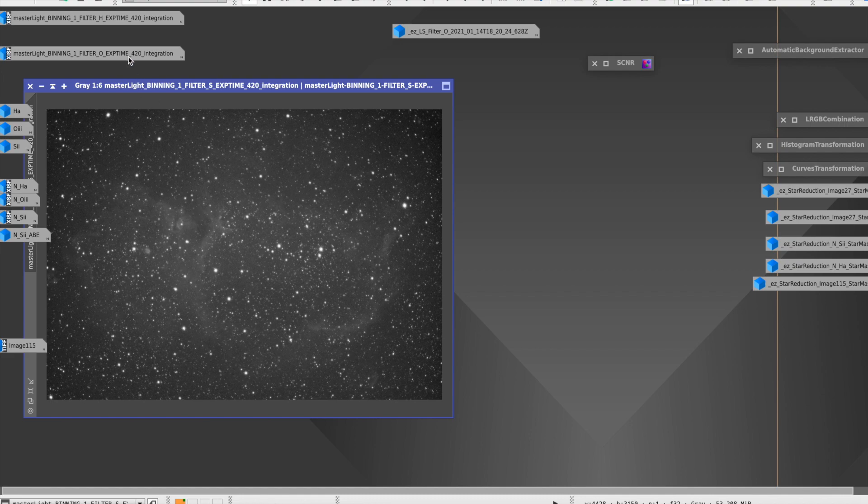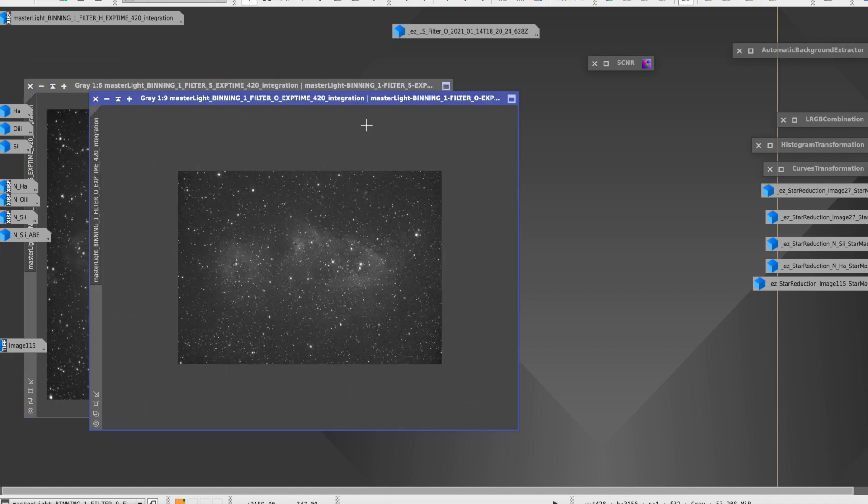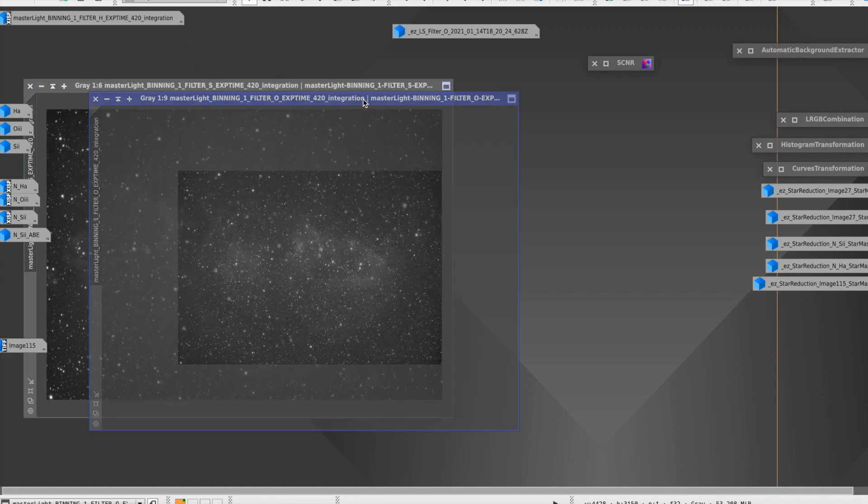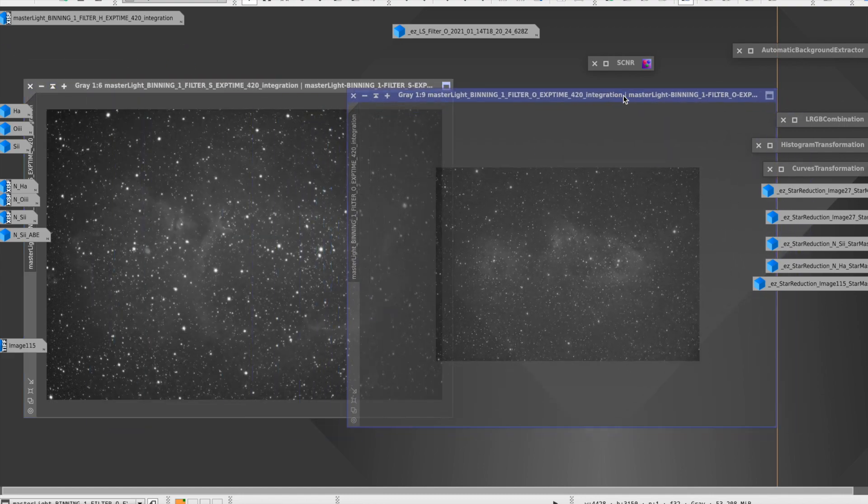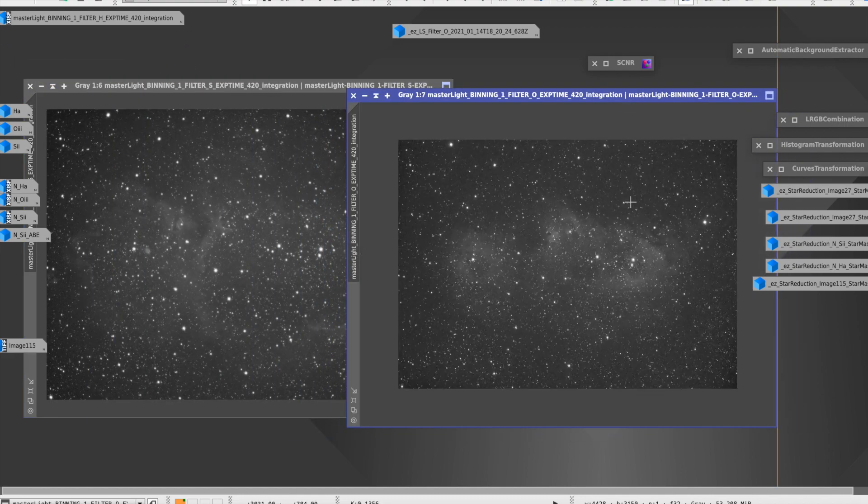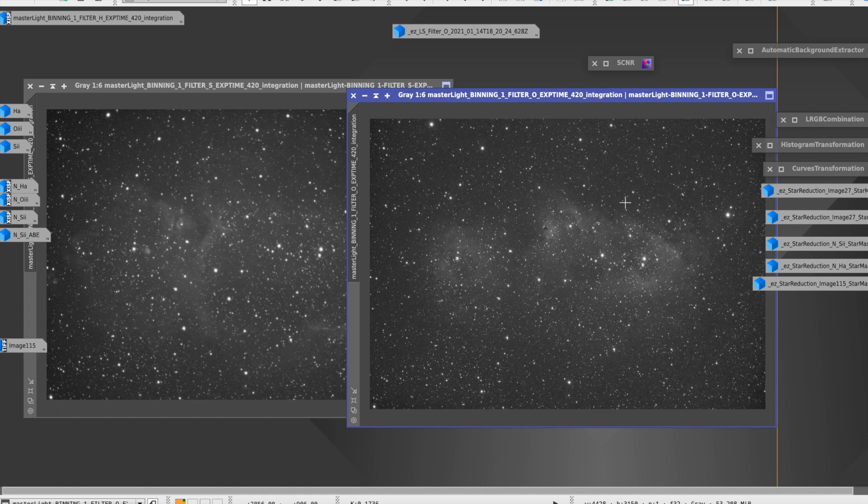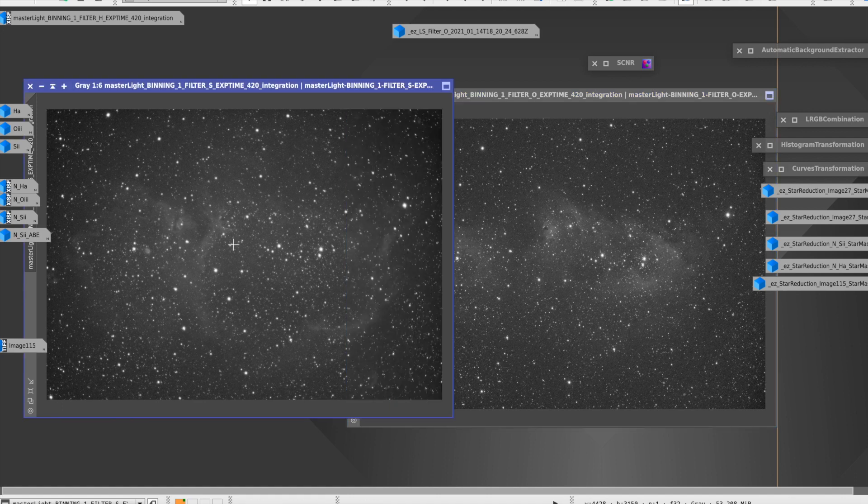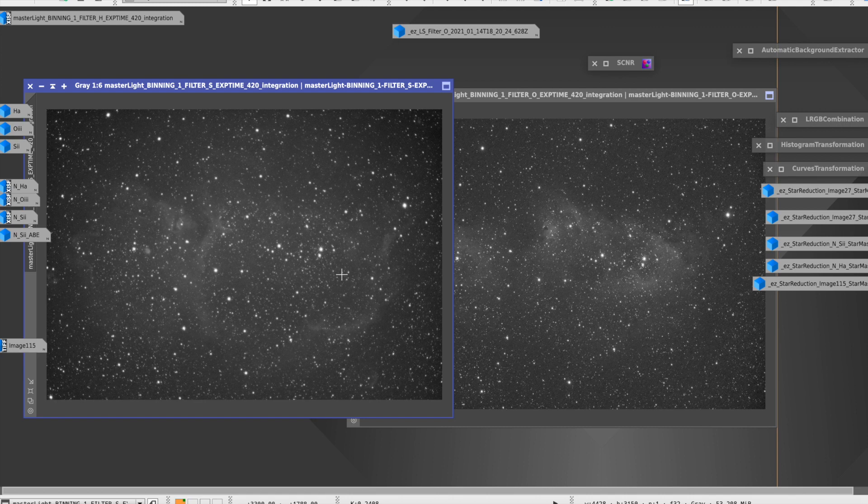So here you can see the Sulphur data. This is stacked. And here you can see the O3 data. And if you compare the stars on the O3 to the stars on the Sulphur, you'll clearly see that I just missed focus. So really, I should collect the Sulphur again.